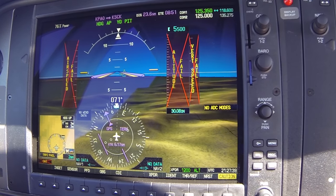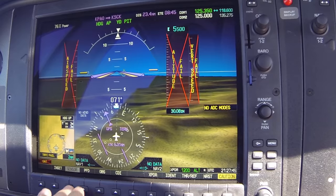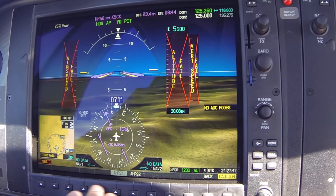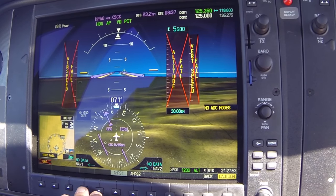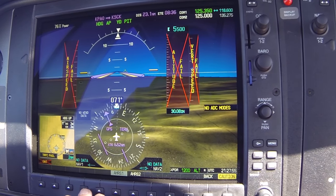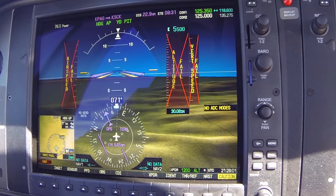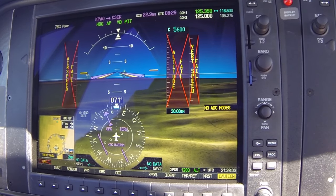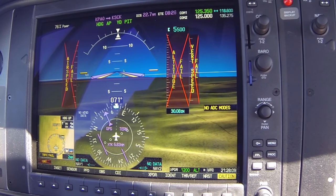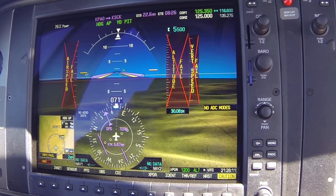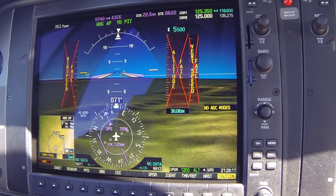We wouldn't want to shoot an instrument approach with this kind of failure. Some airplanes have a second sensor — we'd check that and look for the other air data computer, as it's supposed to hop automatically to the other ADC. But we don't have a second ADC on this airplane. In IMC, we would want to ask for vectors to VFR conditions and let NorCal or Center know how much fuel we have and the approximate range of the aircraft.